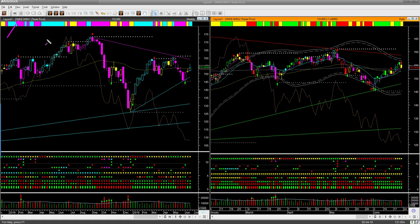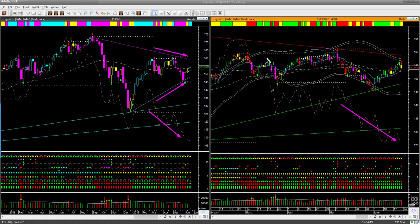Russell 2000 ETF IWM was the weakest of the four market ETFs, as shown by the relative performance line tilting down. It is also the only ETF that is inside a triangle pattern both in the weekly and daily charts. The weekly has an indecisive-shaped candle, and on Friday price reversed displaying a bear release signal. If the market rolls over from here, Russell 2000 — the small cap ETF — may give the easiest shorting opportunities.